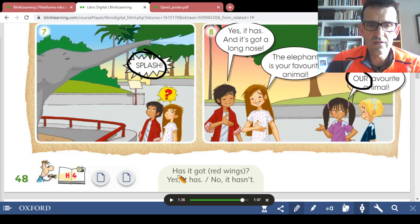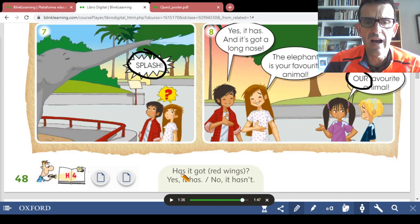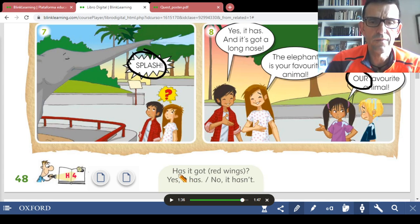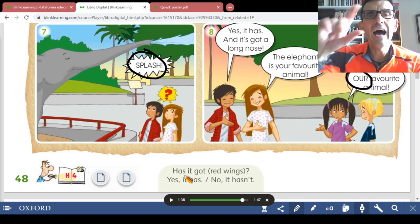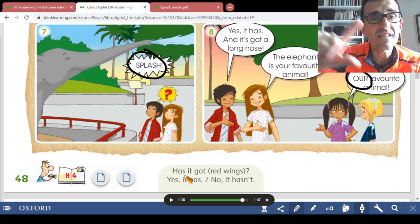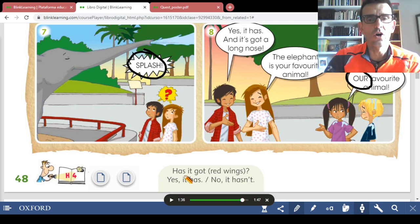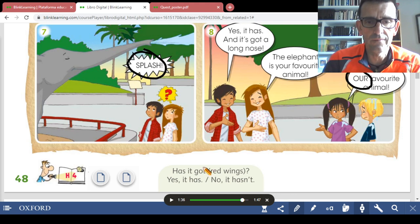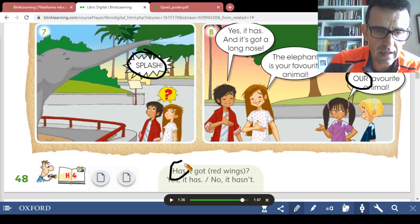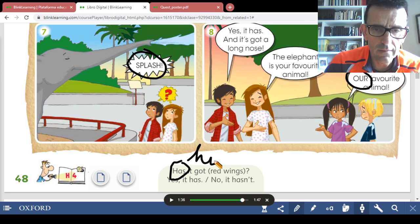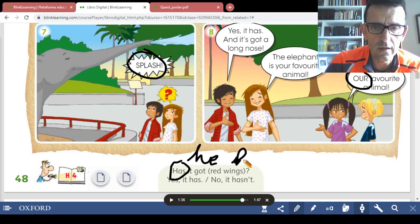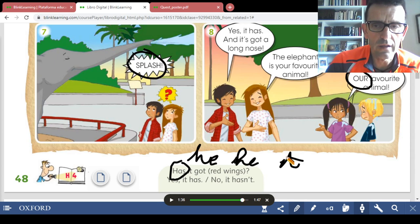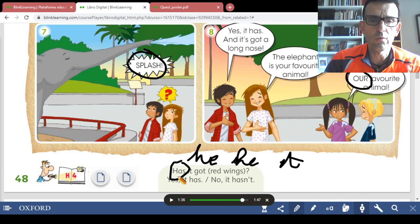Now you practice these structures — a question with the third person singular of the verb 'have got.' We are working on questions with 'has' for he, she, or it. Remember: Have I got, have you got, has he got, has she got, has it got, have we got, have you got, have they got. 'Has' is always used with he, she, or it. The question starts with 'has': 'Has it got red wings?'